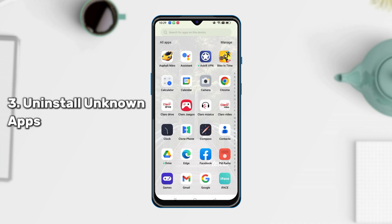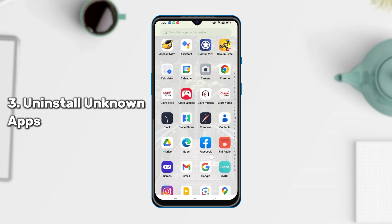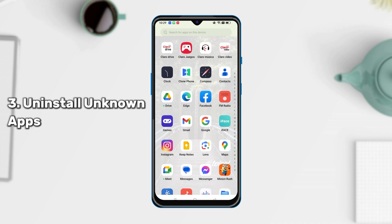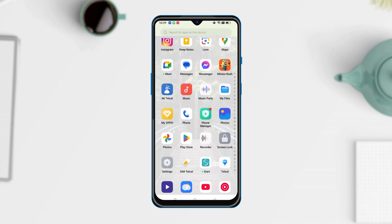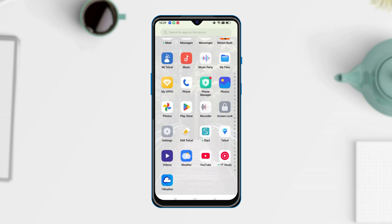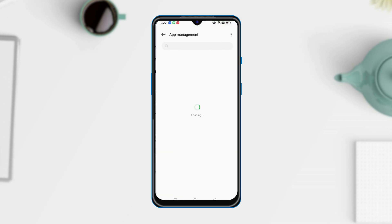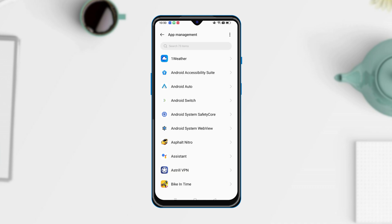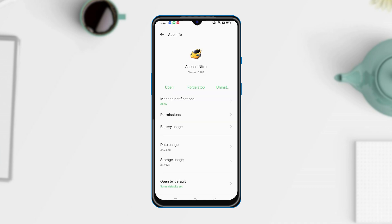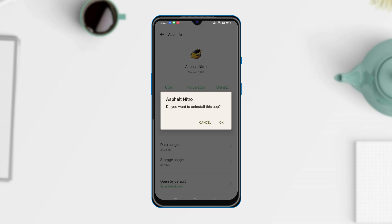The final way is to uninstall unknown apps on your phone. Sometimes apps download on your phone automatically when you tap on ads in the browser accidentally. Just go to Settings to find App Option, tap App Management, and check all apps on your phone. If you find some apps that are strange, uninstall them in time.